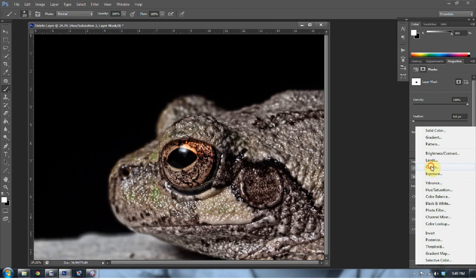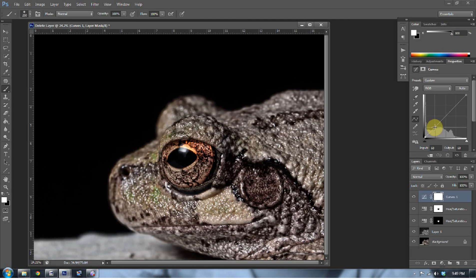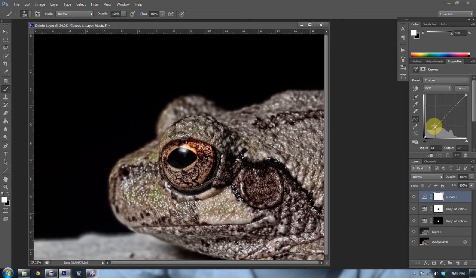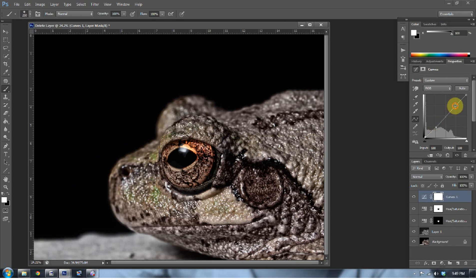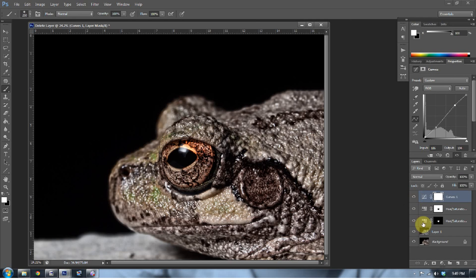Go to curves. It's always good to throw a curves layer on there. And just play. Typically an S-curve. Pull the black down a little bit, and pull the white up a little bit. Typically it's good for you.